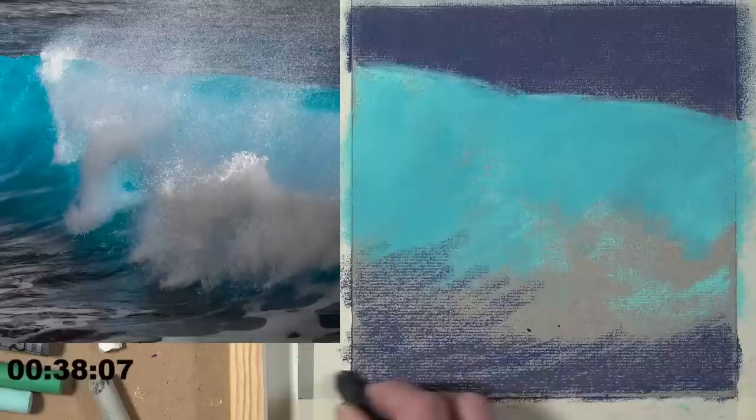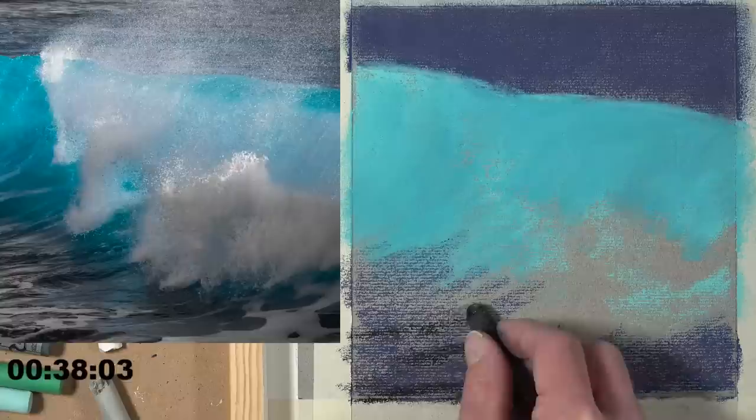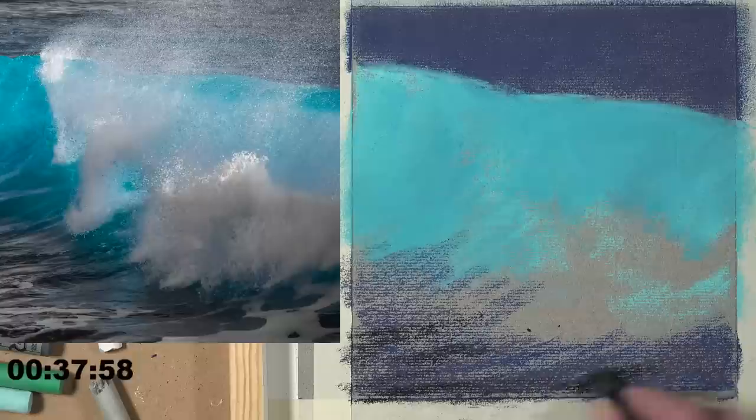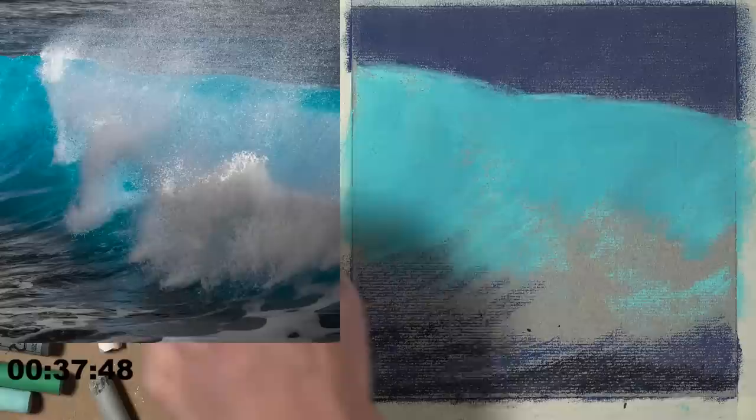Using black very sparingly - it's so strong I'm barely touching the surface. I need these darker values at the bottom so we have the contrast needed for the upper part of the picture plane. The light appears to be coming through the wave a little bit from the left side, somewhat backlit.